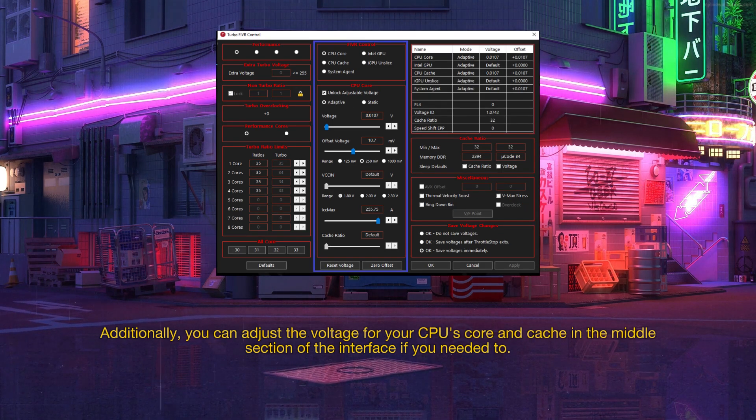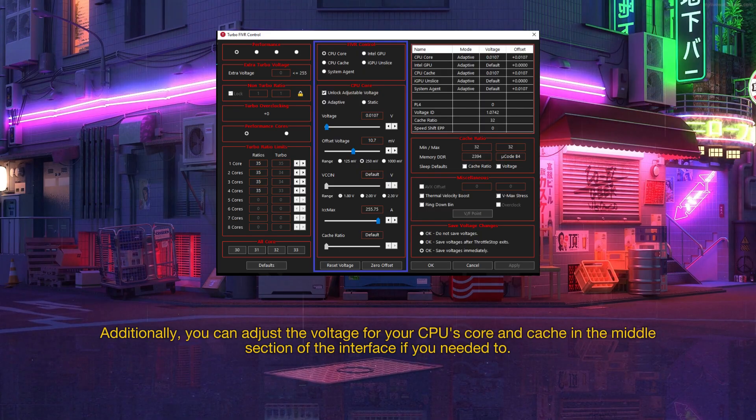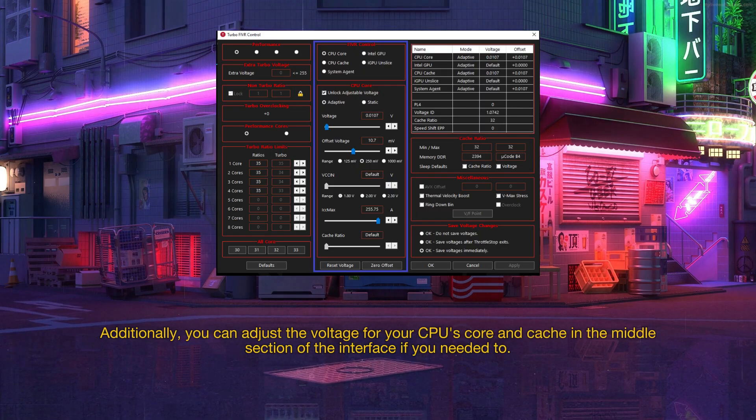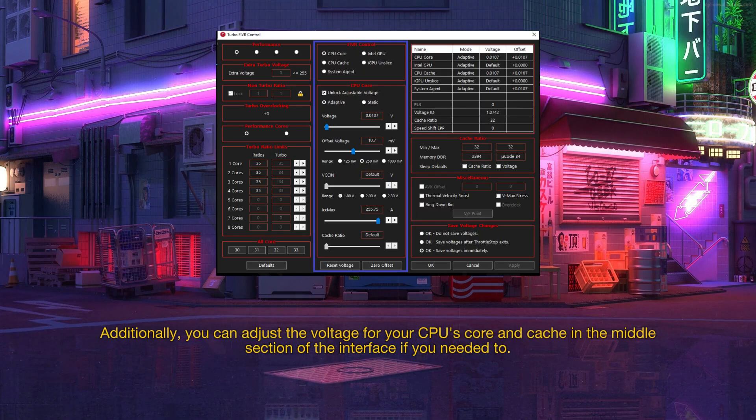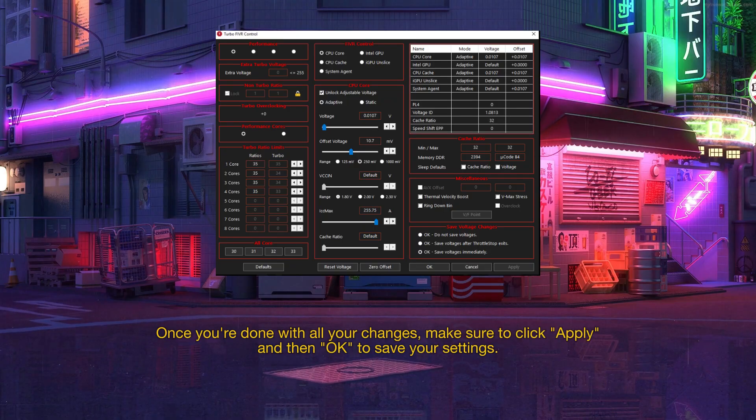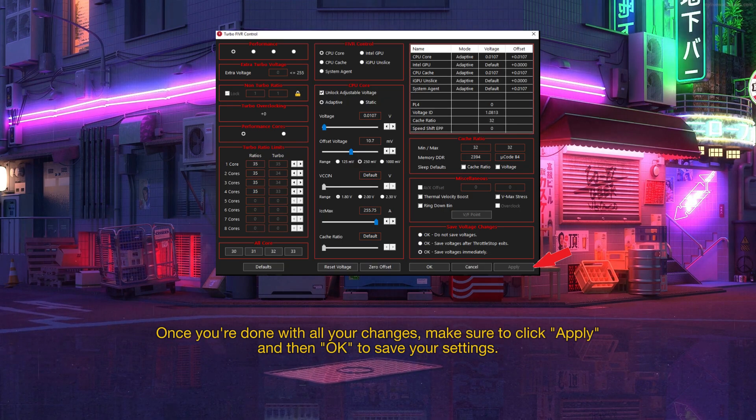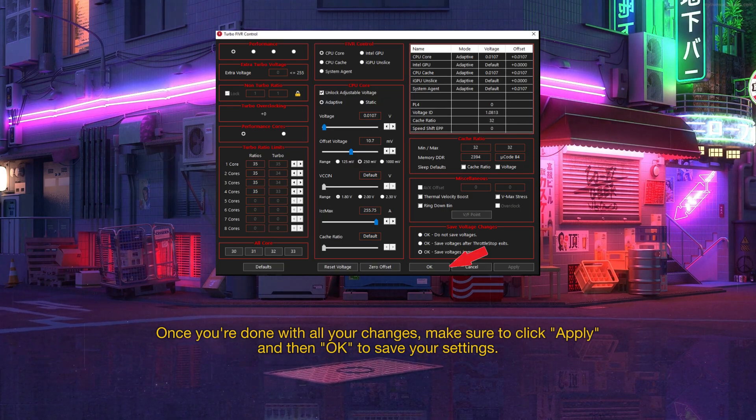Additionally, you can adjust the voltage for your CPU's core and cache in the middle section of the interface if you needed to. Once you're done with all your changes, make sure to click Apply and then OK to save your settings.